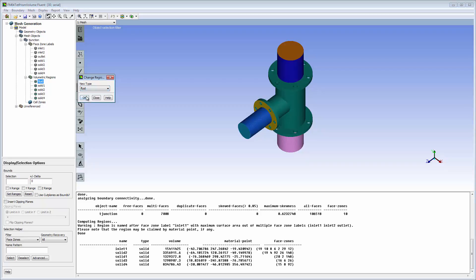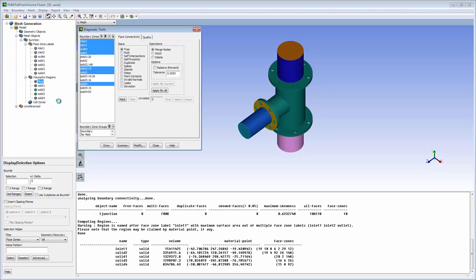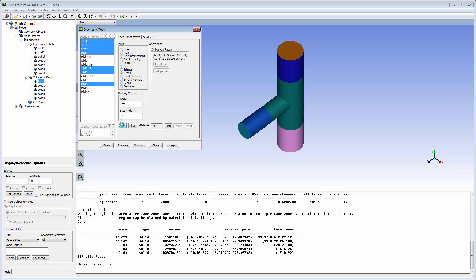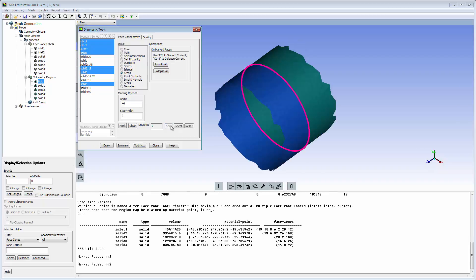Accessing the diagnostics panel using the context menu restricts its impact to the selected object, zone, or region. In this example, a small radius difference between two pipe sections results in a step. The Step Width parameter is set to half the minimum mesh size. More than 400 issues are identified, but all are related to the small radius difference.